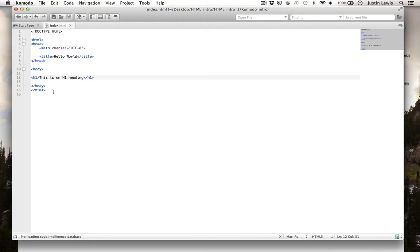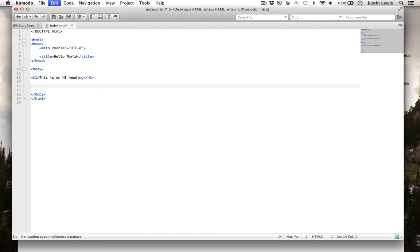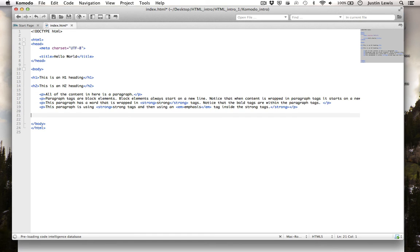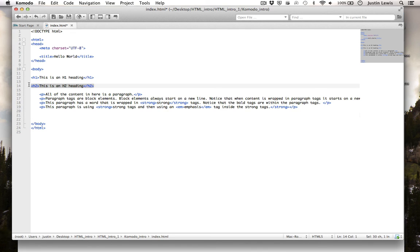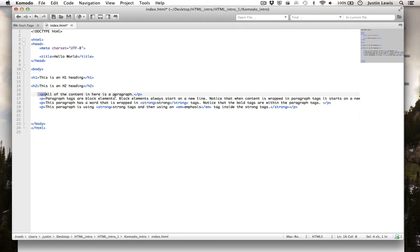I'm going to paste in some more content. I've pasted in an H2 heading and several short paragraphs. Notice that each line is wrapped in opening and closing paragraph tags. You can download this document and take a look at this code yourself.